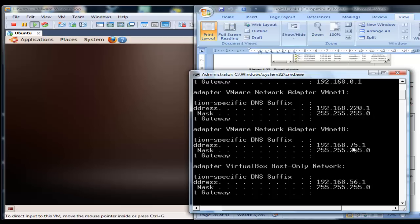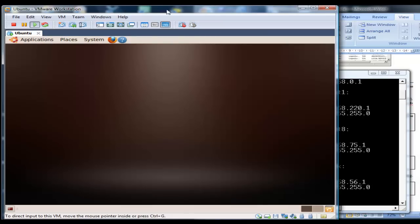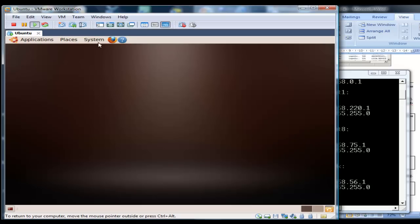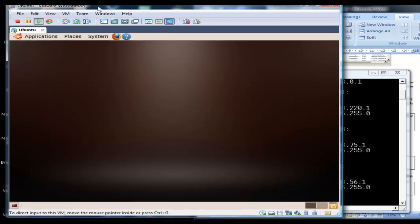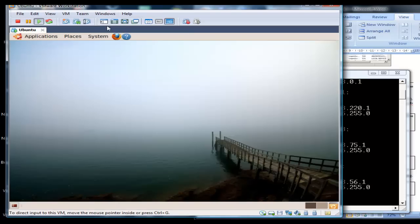We can find out our IP address is on the 75 subnet, so on the host it's 192.168.75.1. We'll just check and bring up a terminal inside Linux.